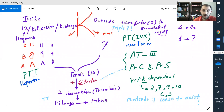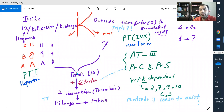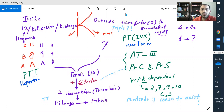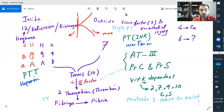Partial thromboplastin time, activated partial thromboplastin time. What do the NOACs/DOACs do? They block the common pathway — rivaroxaban, apixaban, edoxaban, or dabigatran. Do we have any medication that blocks thrombin? Yes — dabigatran, a thrombin antagonist.